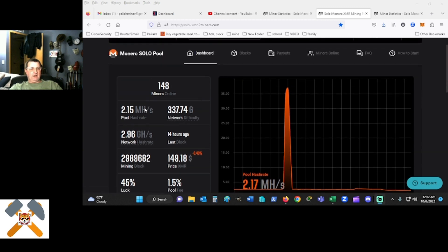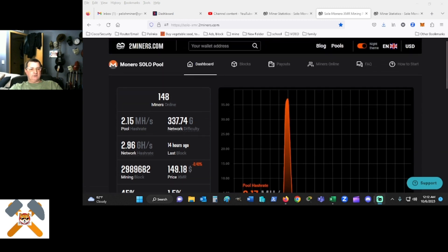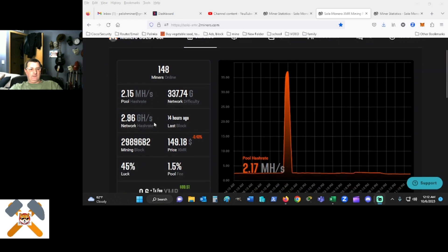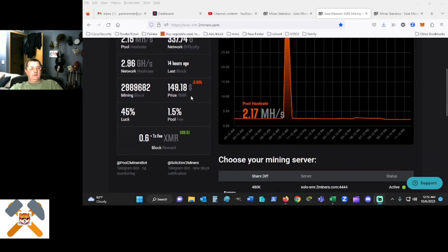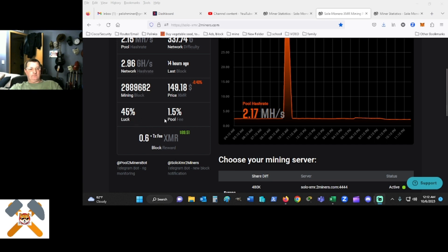Current hash rate on two miners is 2.15 mega hash, there are 148 miners online. The network hash rate is 2.96 giga hash. The last block was found 14 hours ago. The current price being $149.18 and the average luck is 45%, and there's a 1.5% pool fee.